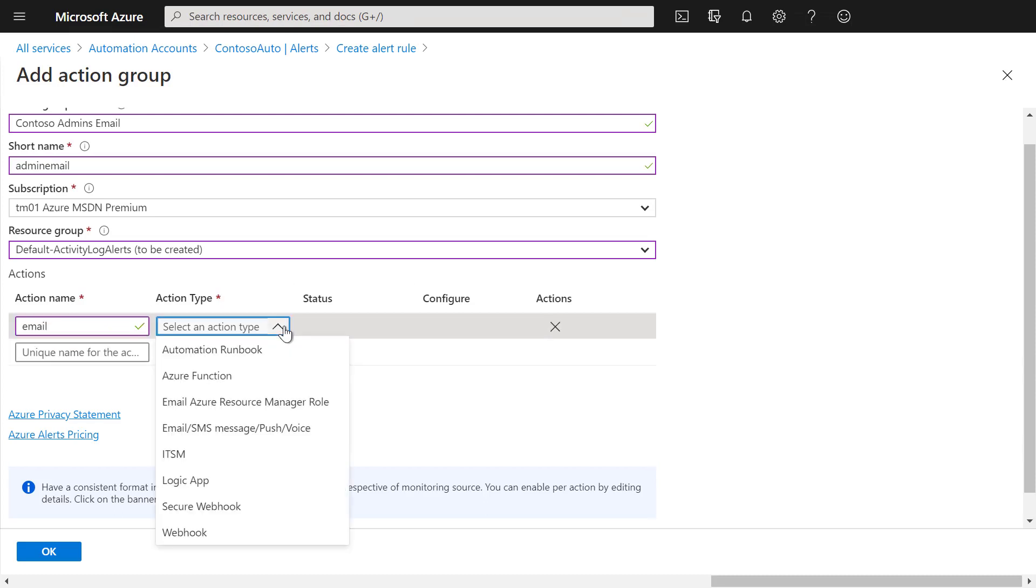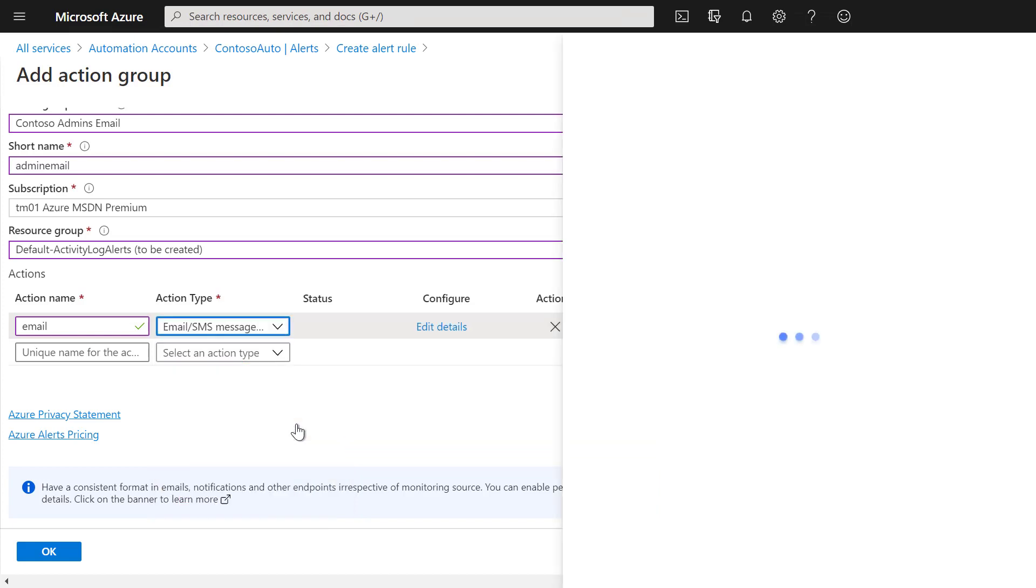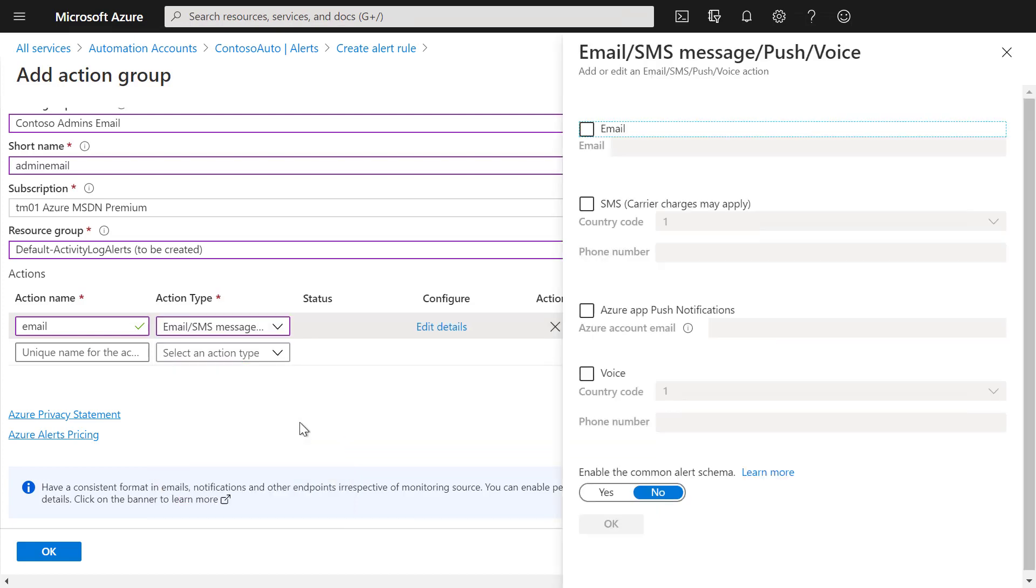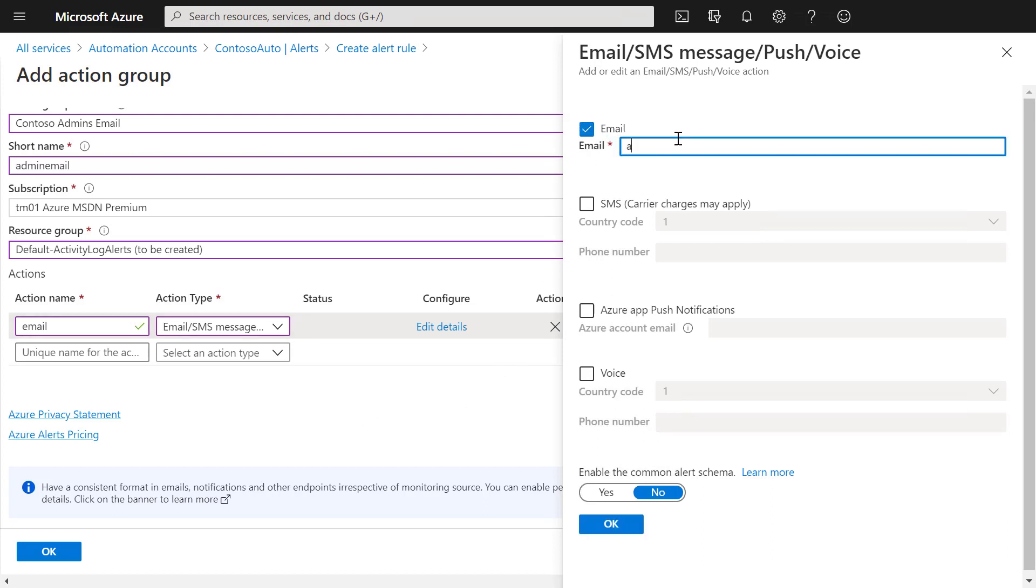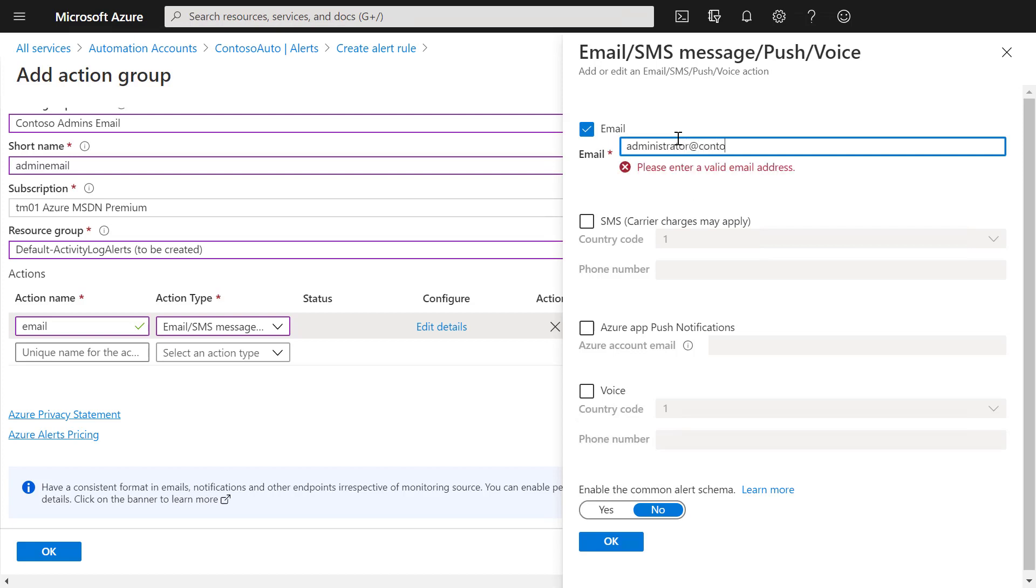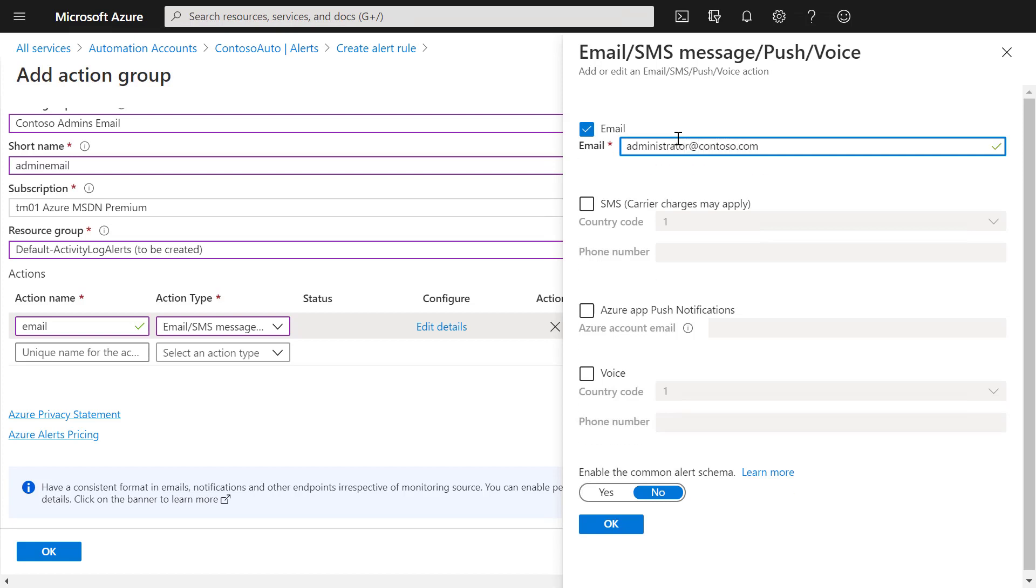Under action type, we can then select what action we actually want to create. In our case, we want to send an email to the administrators. For that, we open it up, select email, and enter the email address of the administrator.